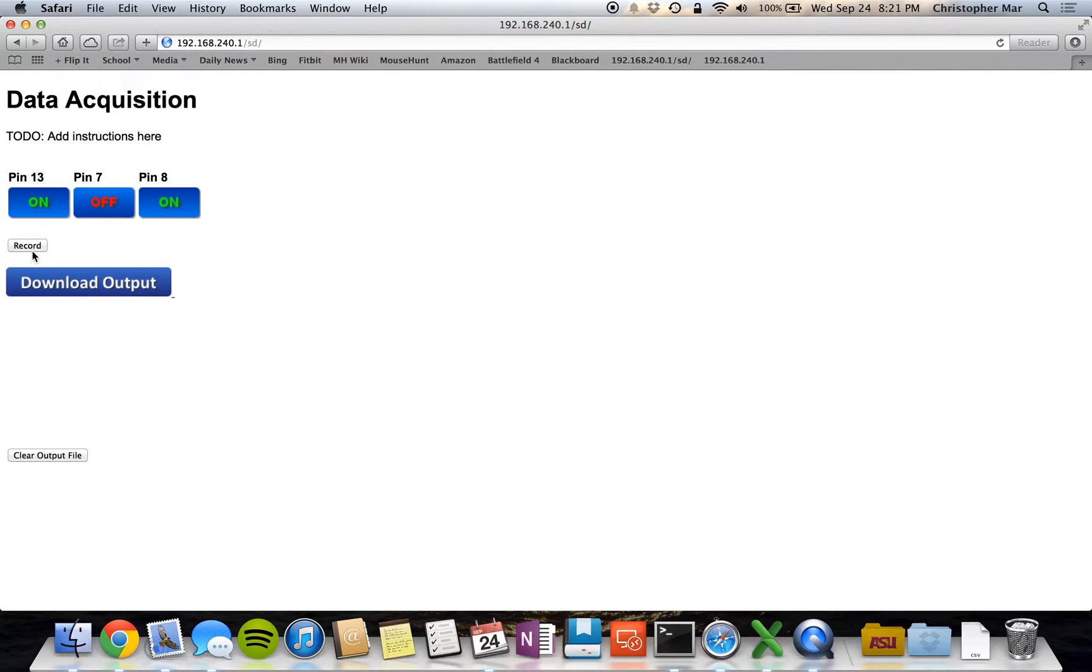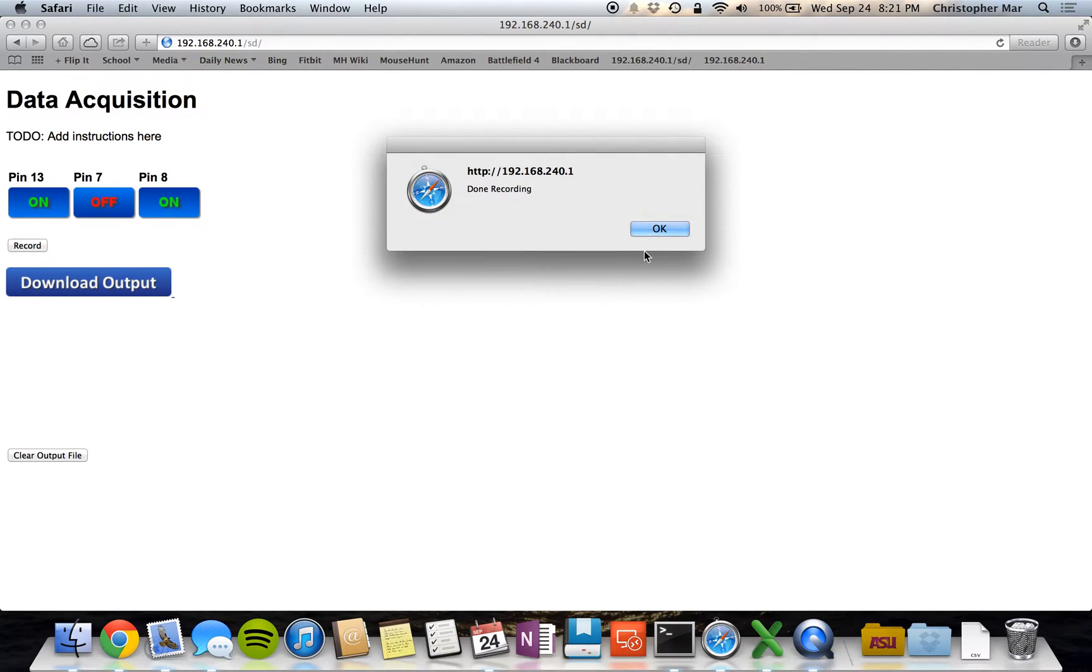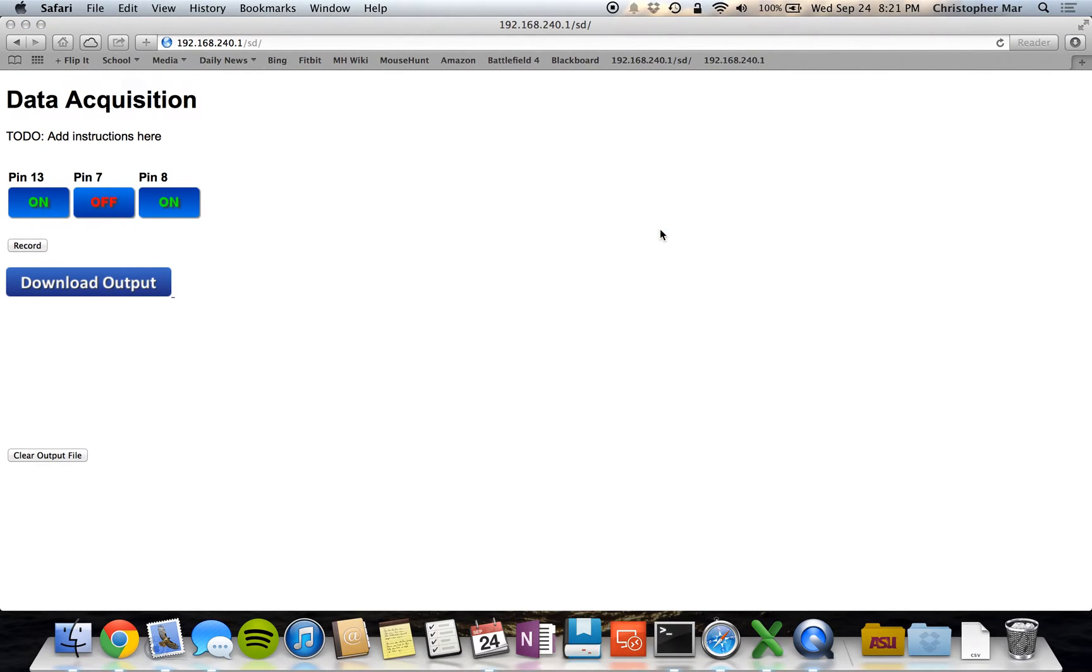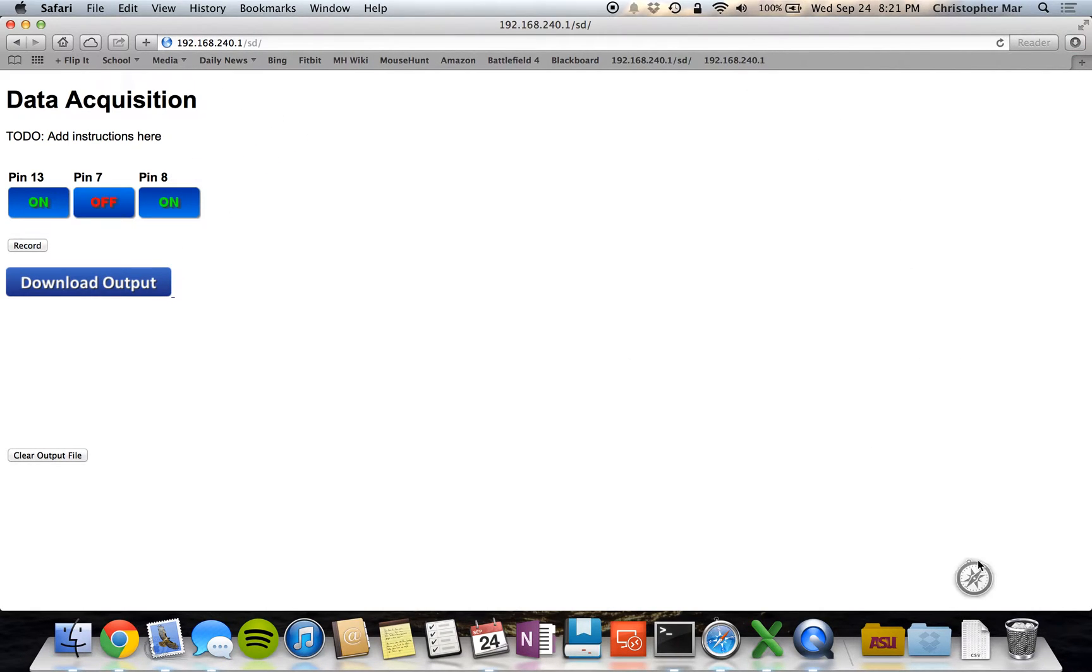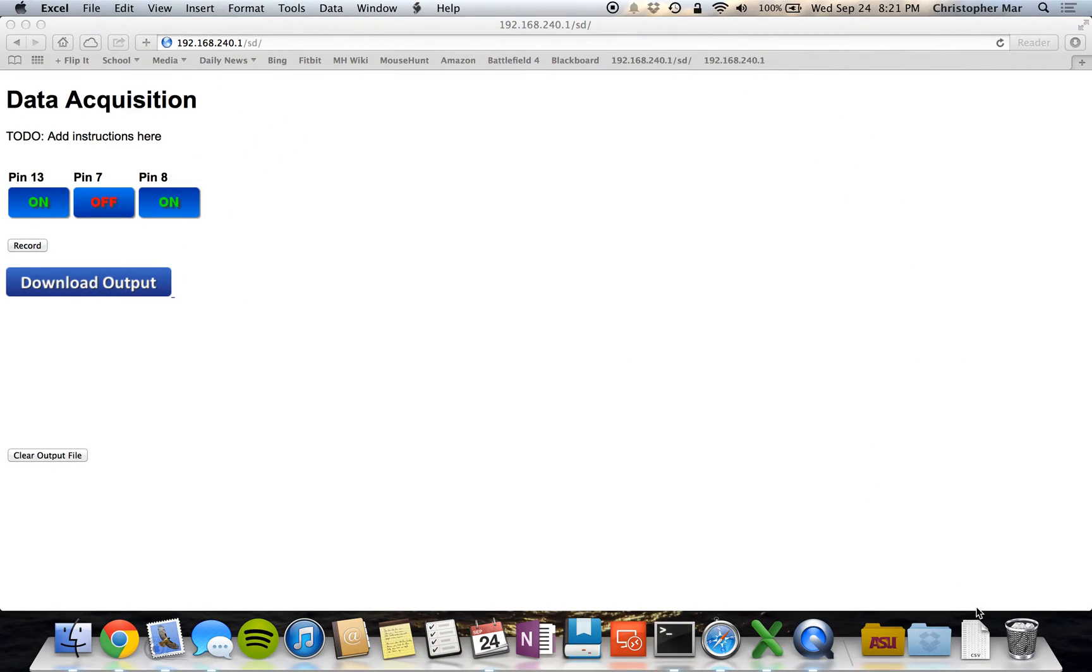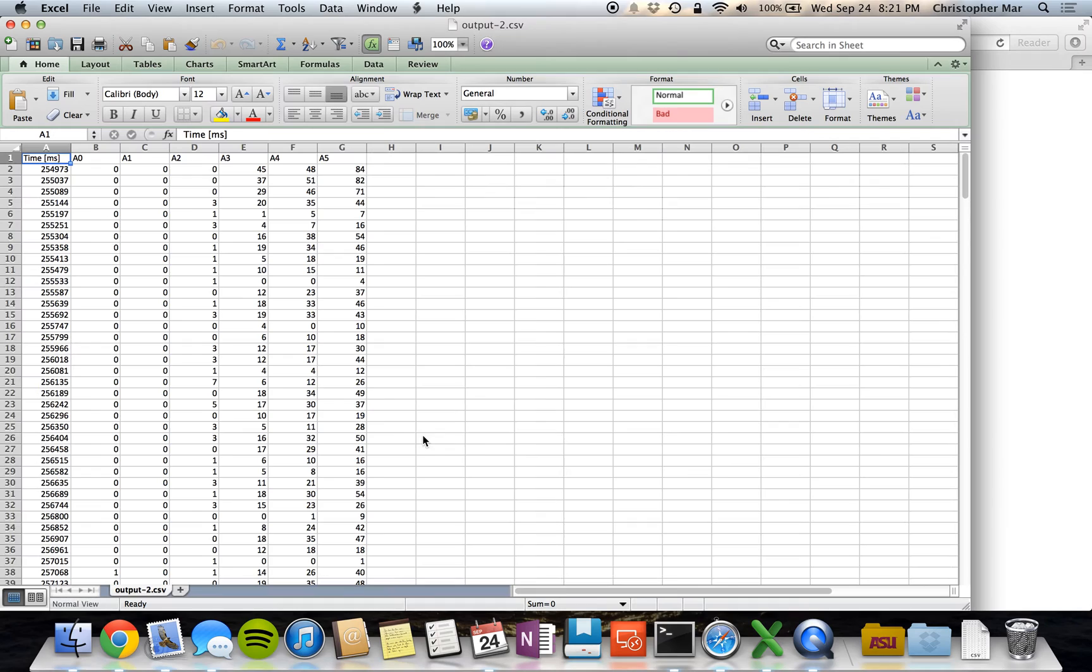Then we can stop recording, and we can download that output, and you'll see that will have our data.